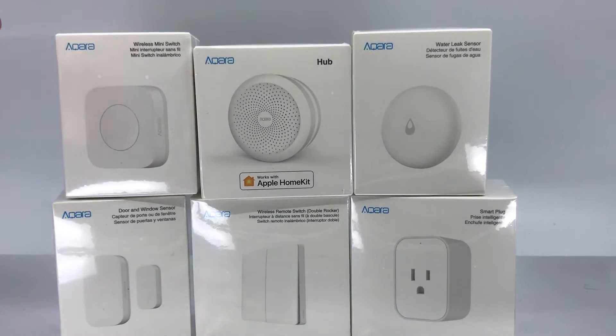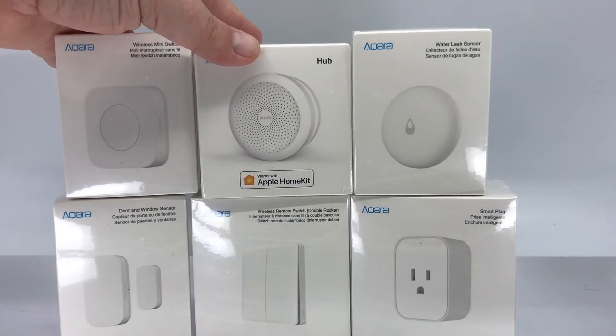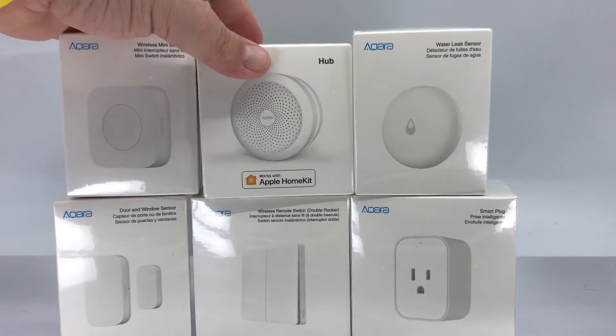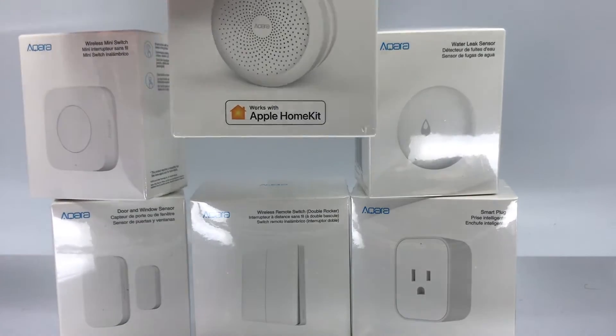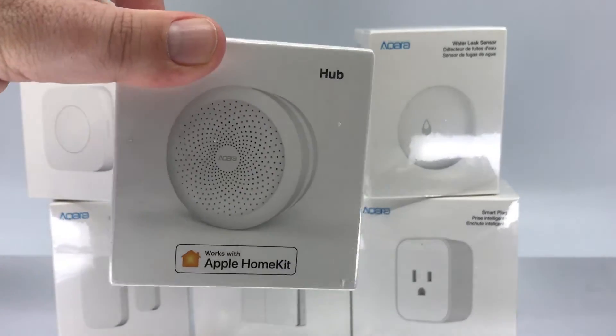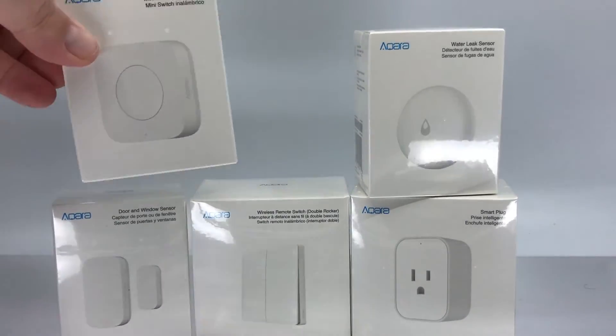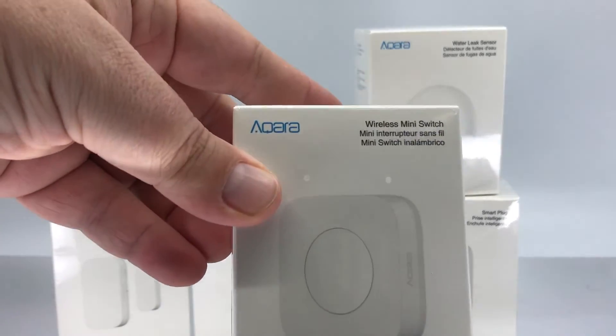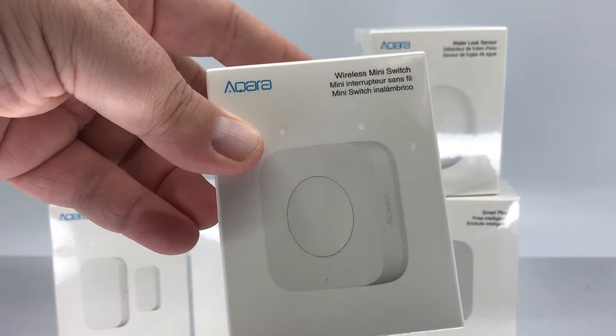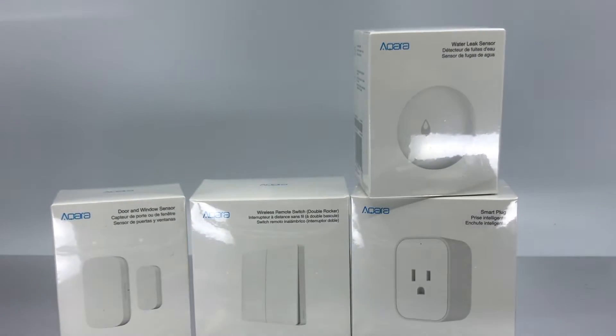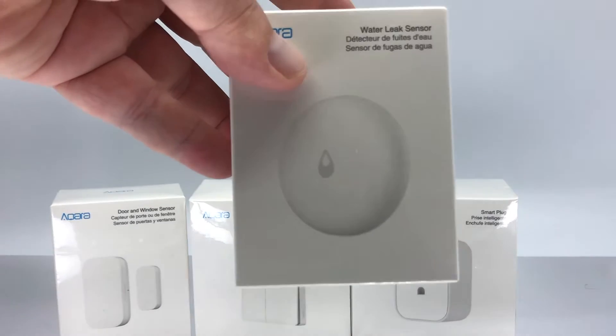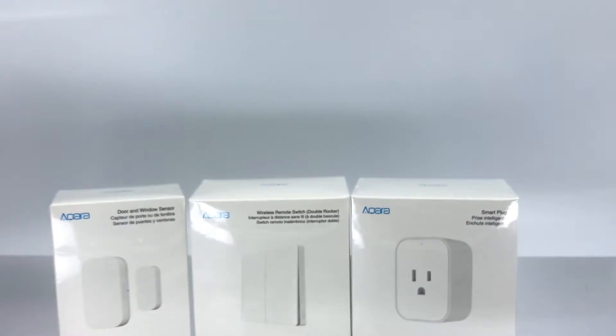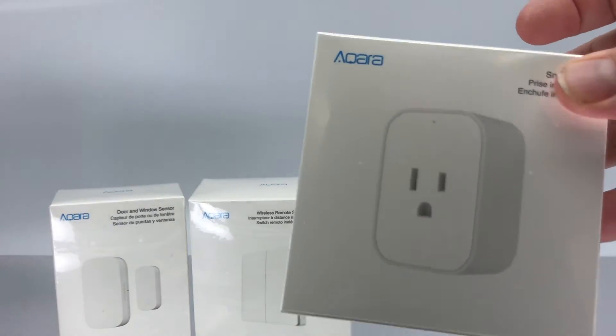So let's take a look. As I said, there's a lot of products that are coming up with this. And the core of this is going to be the hub, which is kind of interesting. You can see it's a tiny little box. We've got the wireless mini switch, the water leak sensor, door and window, the wireless double rocker, the smart plug.